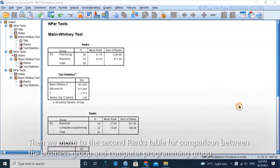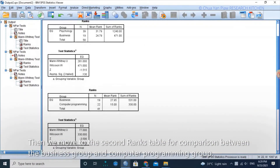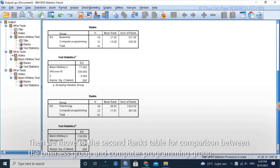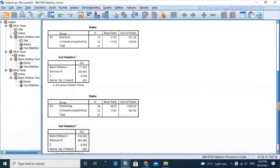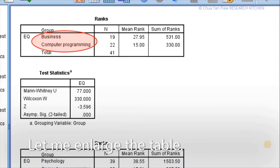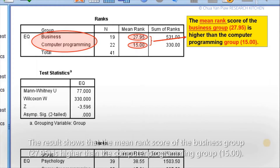Then we move to the second rank table for comparison between the business group and the computer programming group. The result shows that the mean rank score of the business group, 27.95, is higher than the computer programming group, 15.00.